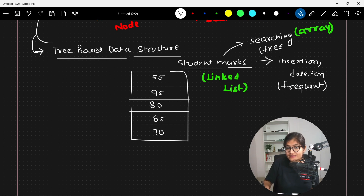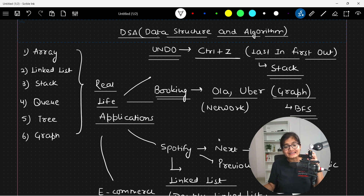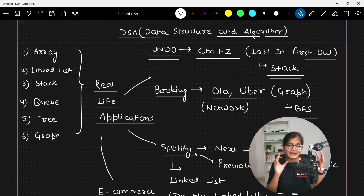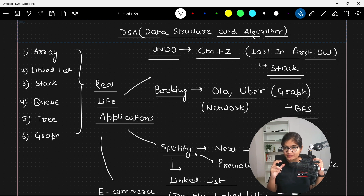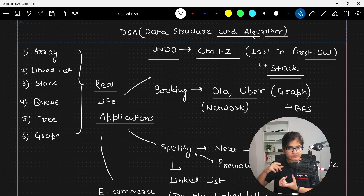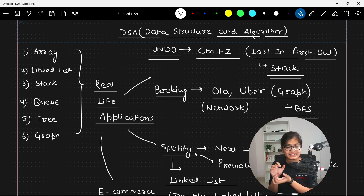The same problem can also be solved using different data structures depending on what use case we are trying to solve. What I want to tell you is that it simply depends on what kind of problem you are trying to solve, and you should be aware of what kind of data structure to use. That's where different kinds of data structures play a very important role, and that's why there is a need to learn every data structure in depth. An algorithm is the problem-solving logic on top of these data structures — a sequence of finite steps to solve any particular problem.